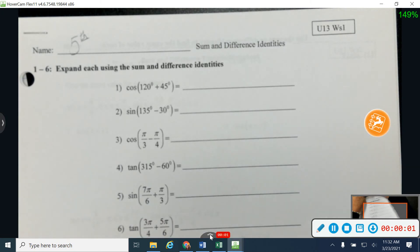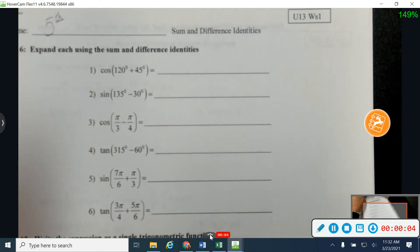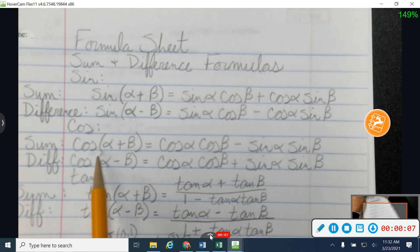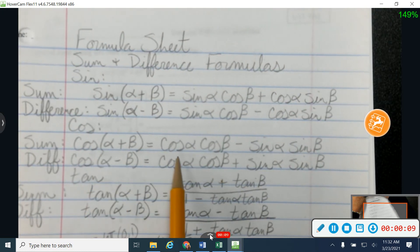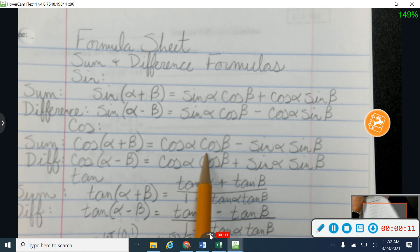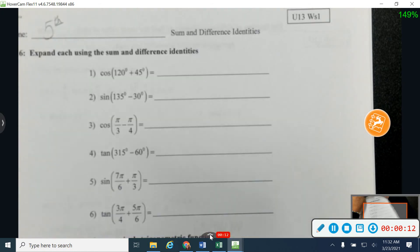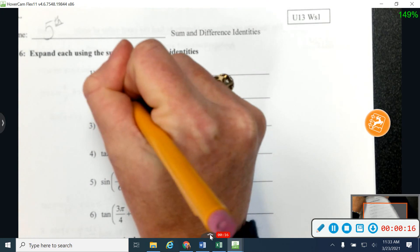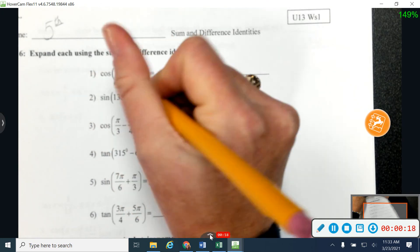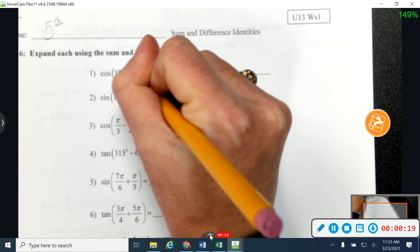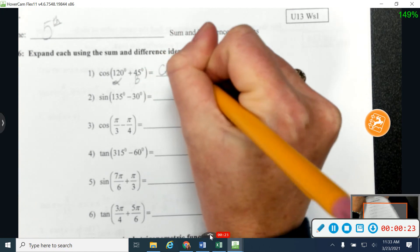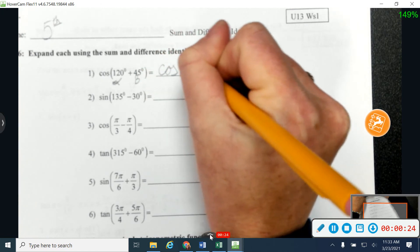On number one, I just want to expand into the formula. I know I'm working with cosine, so my formula for cosine — I'm going to let this first thing be alpha, and my second one be beta. I'm going to start off cosine, cosine.